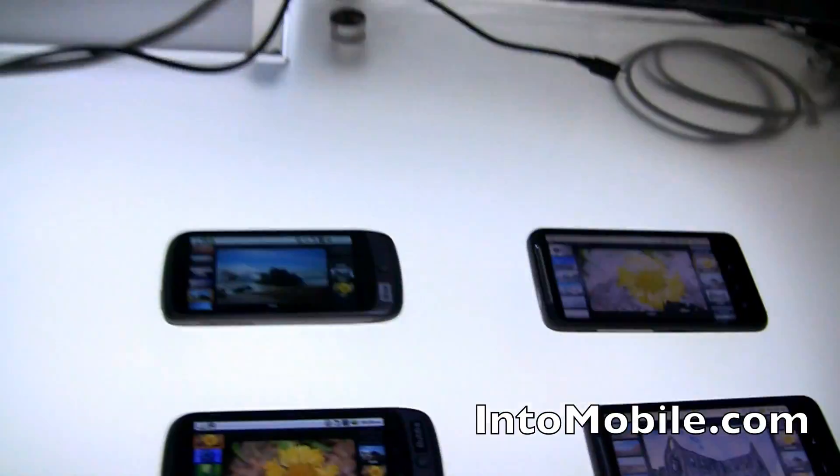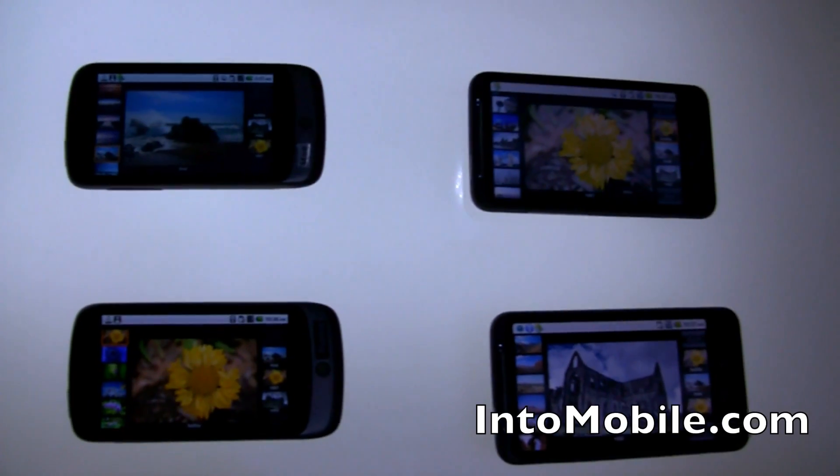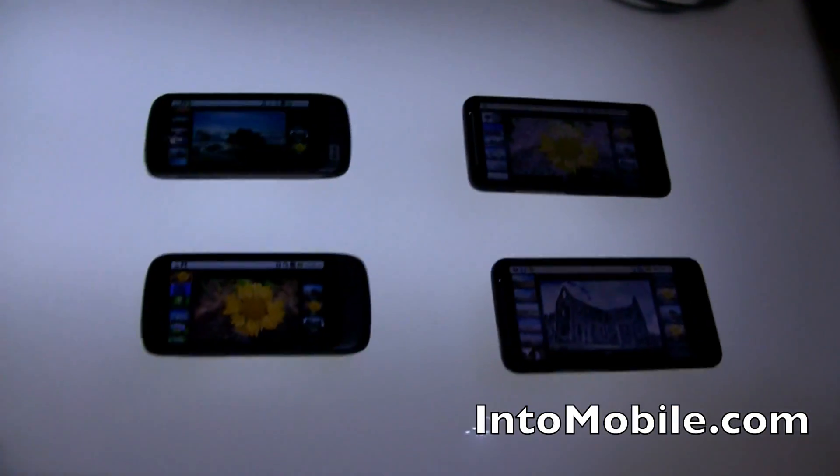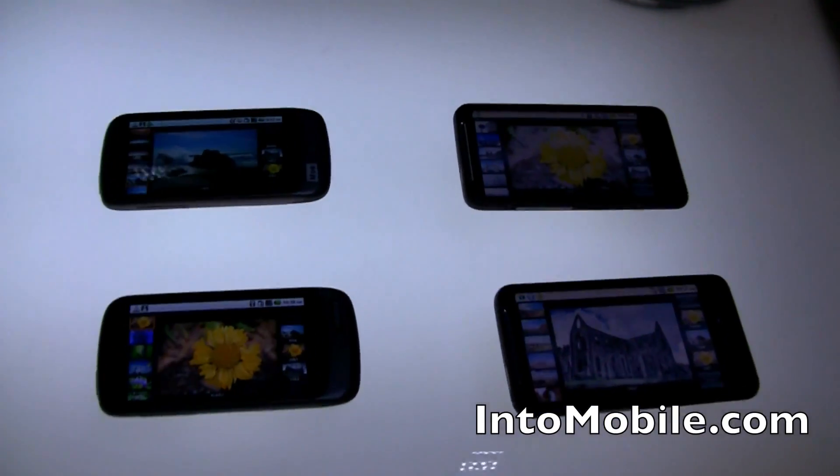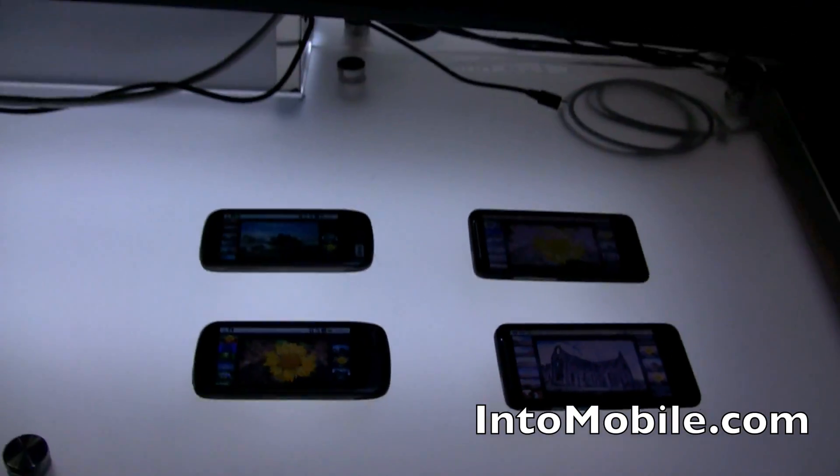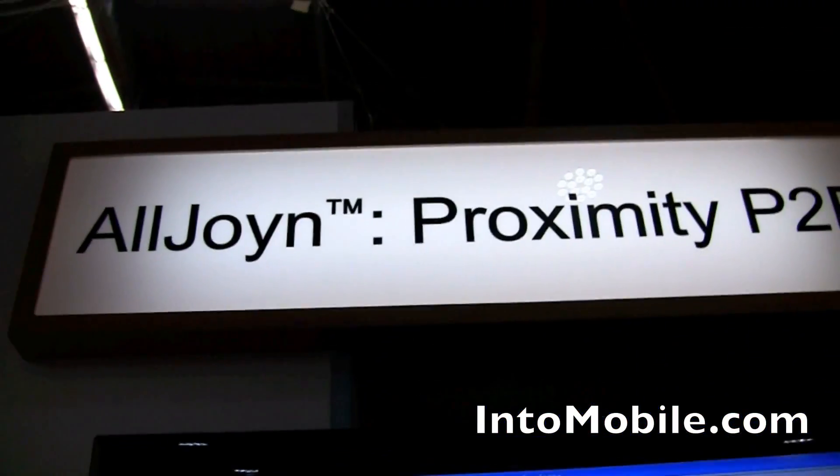Sounds good. So that's a quick little look at what AllJoin can do as peer-to-peer technology across devices, platforms, and communication protocols.